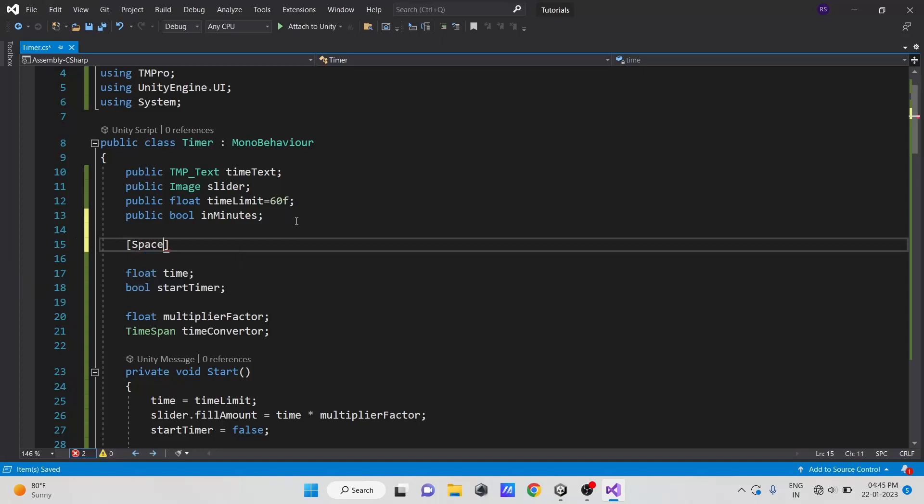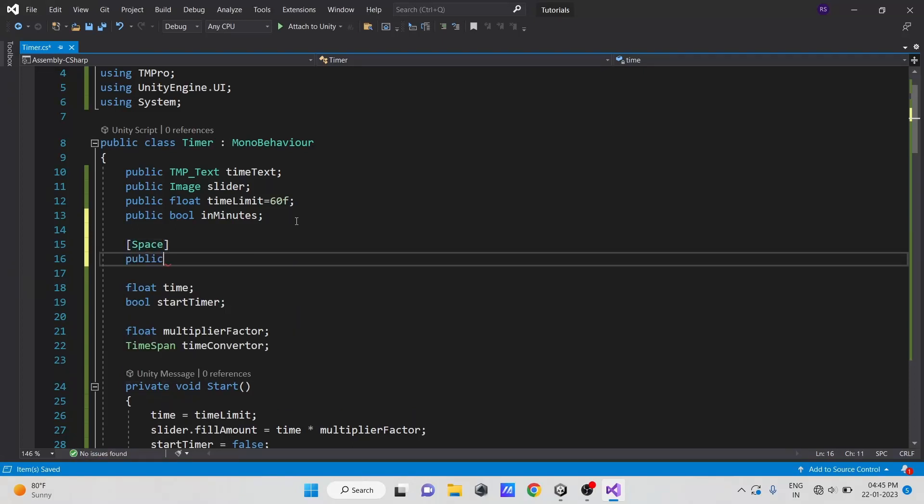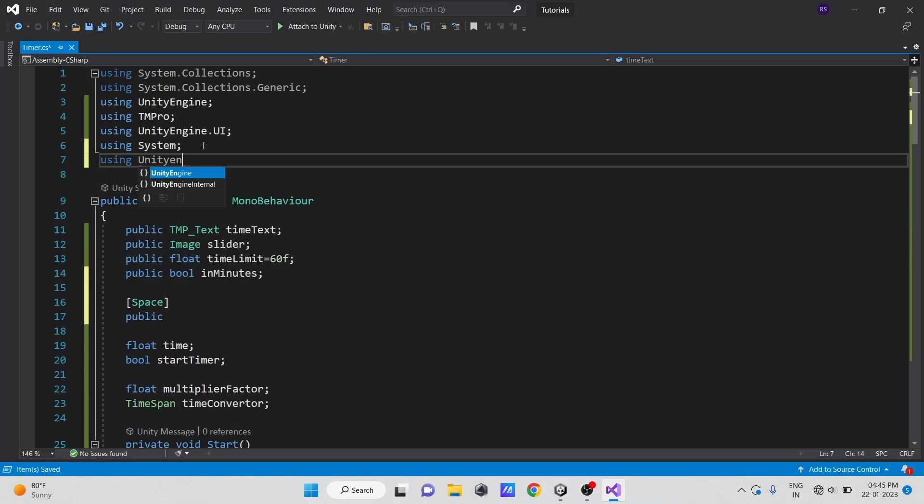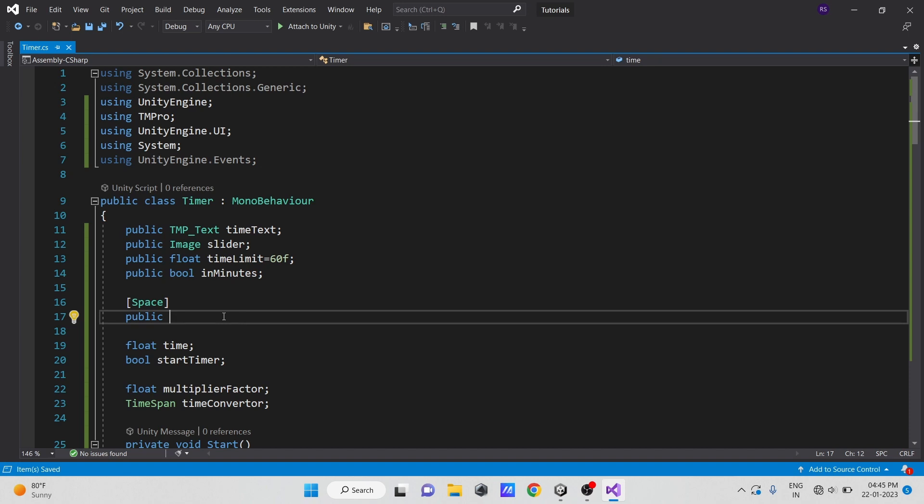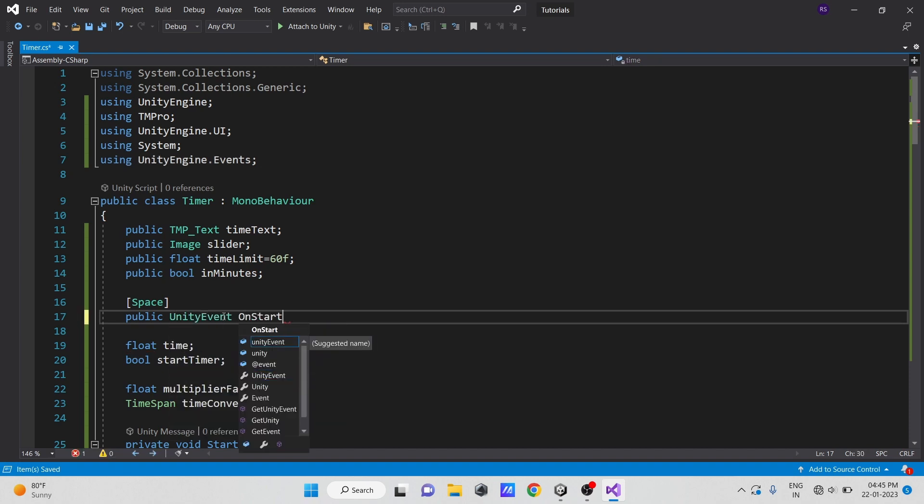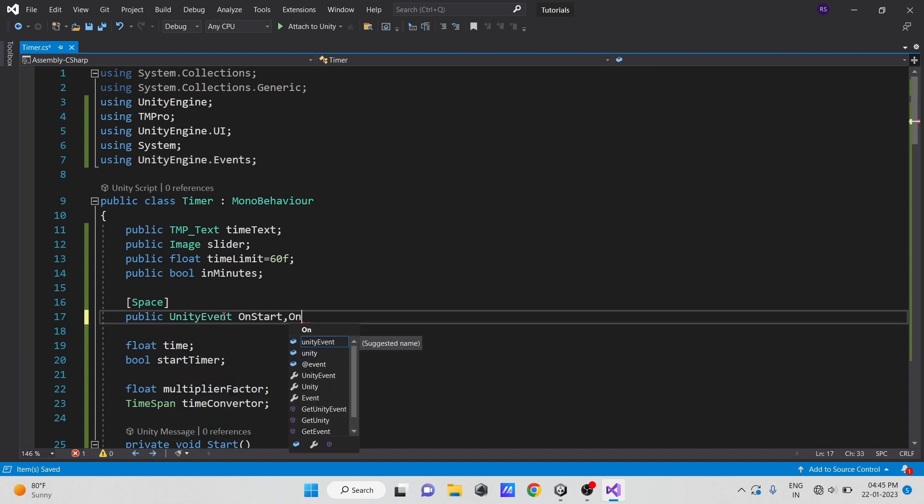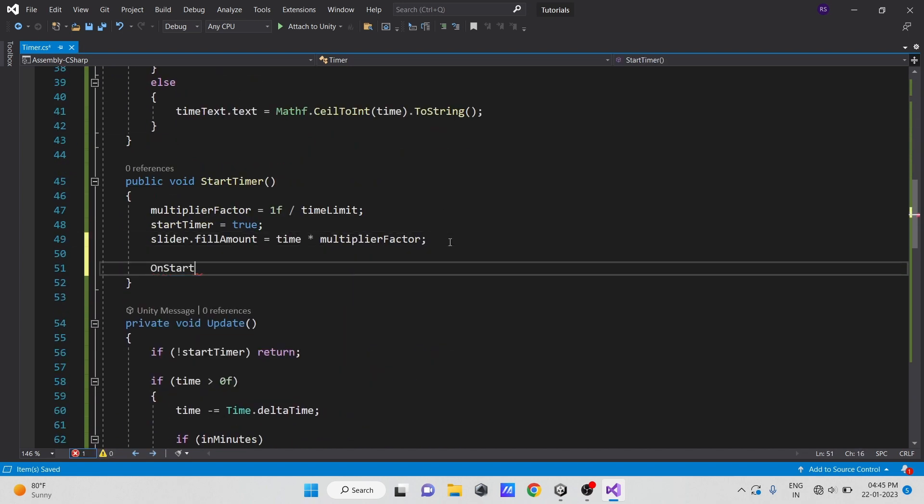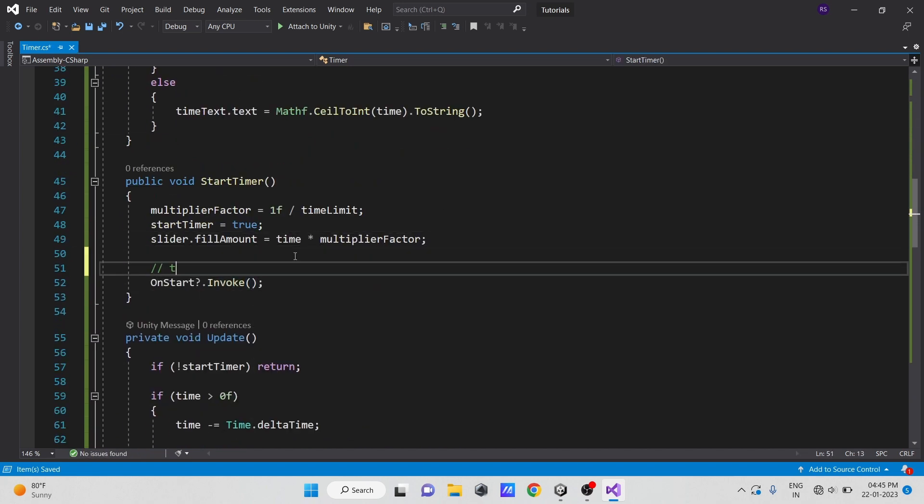Open our script and create two public unity events, onStart and onEnd. Just call it in the restart timer method and in the update when time ends.